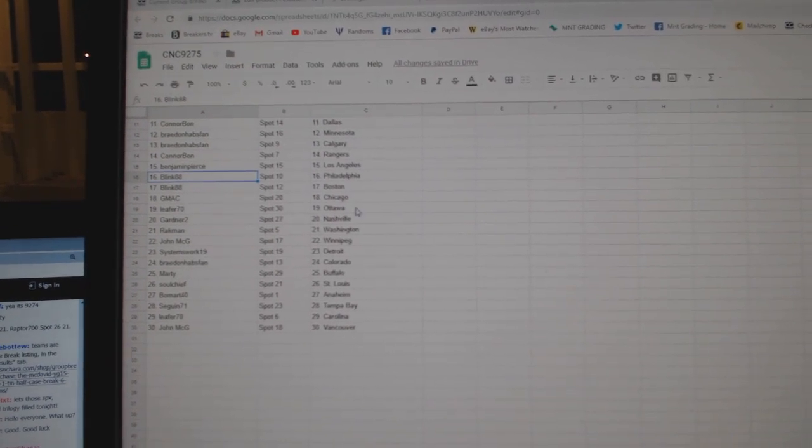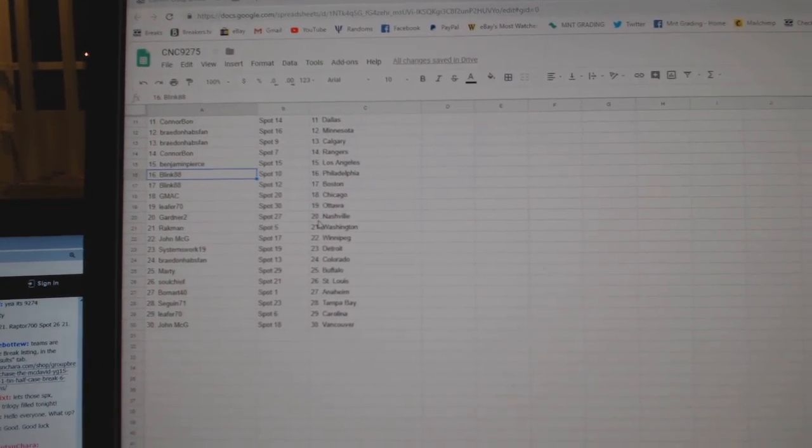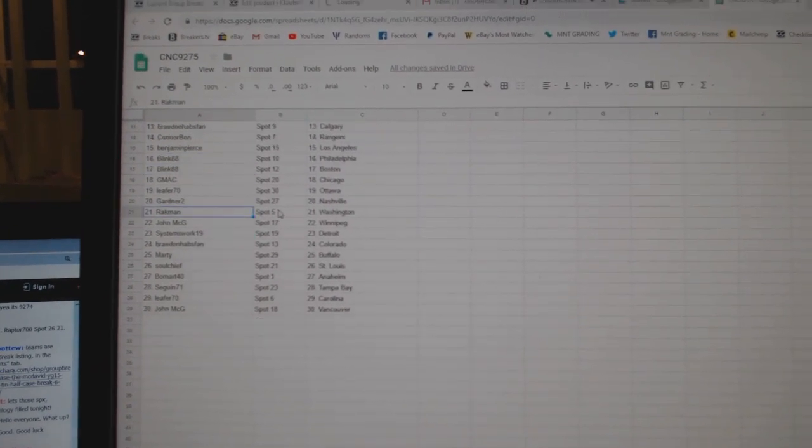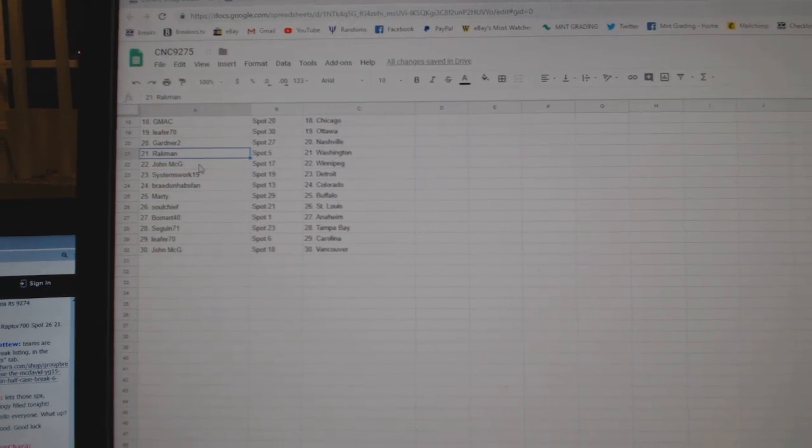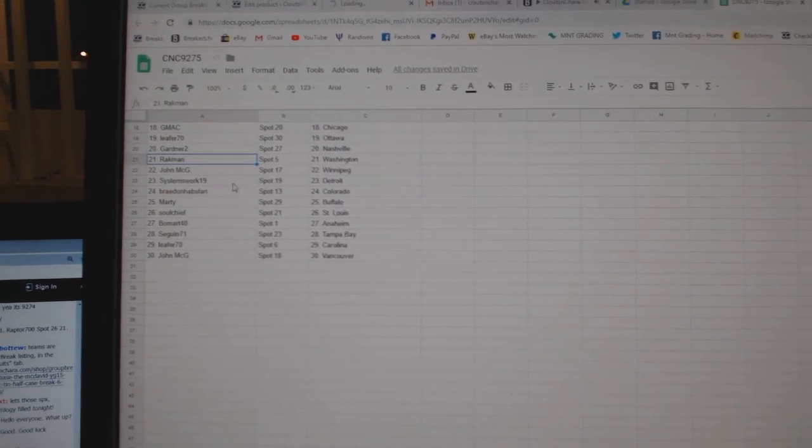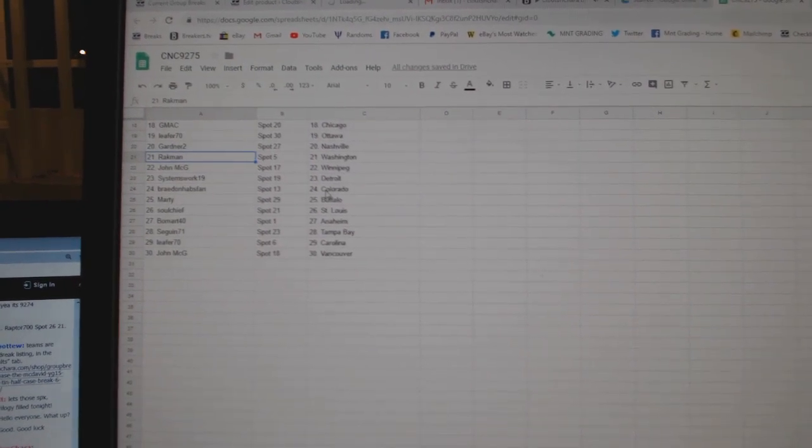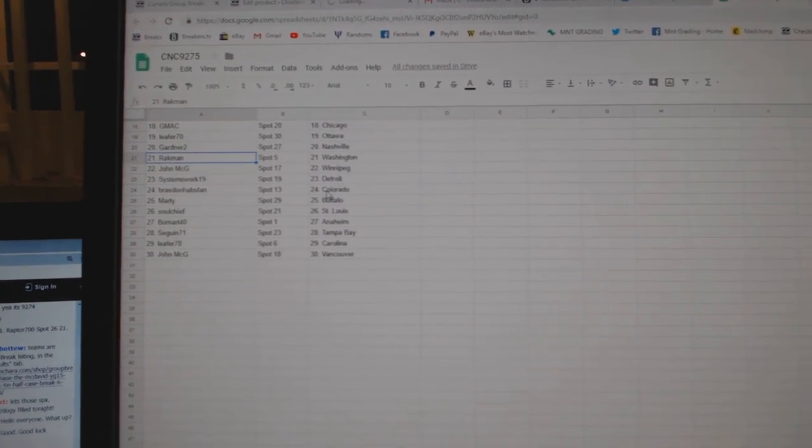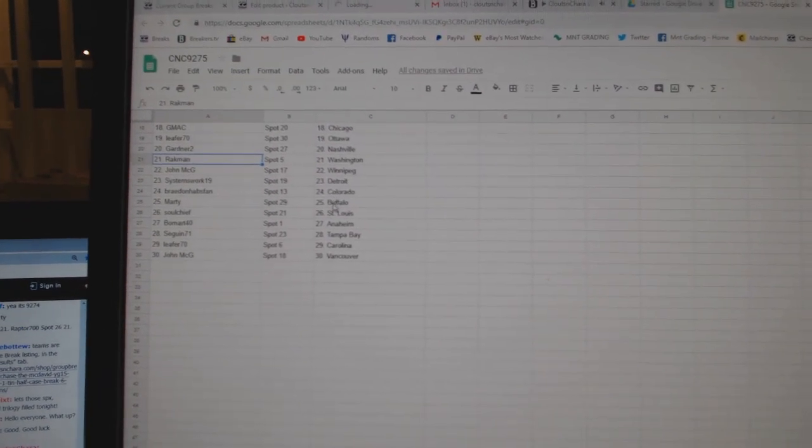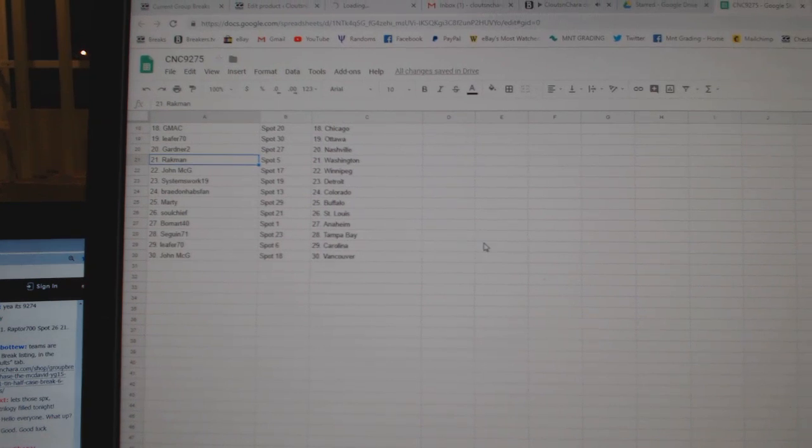GMAC Chicago, Lever Ottawa, Gardner Nashville, Rackman Washington, John McGee Winnipeg, Systems Works Detroit, Brayden Colorado, Marty Buffalo.